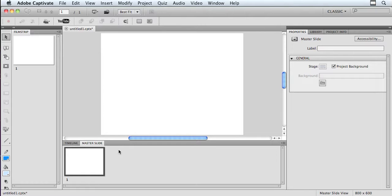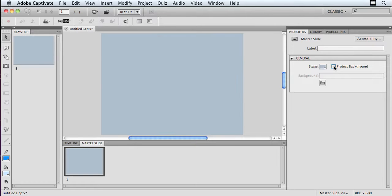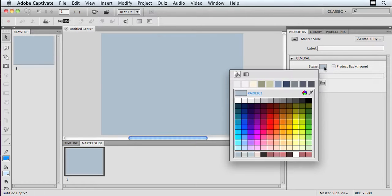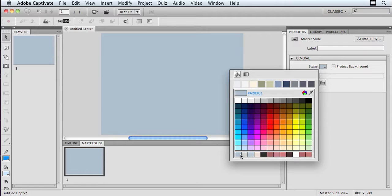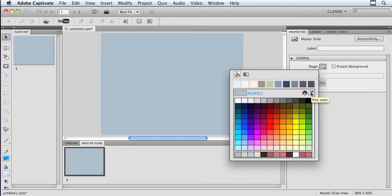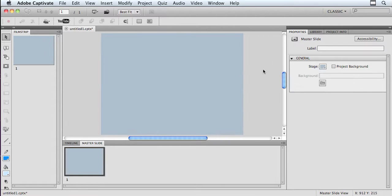So on my master slide, first I want to show you how you can change the color, the background color. So I'm in my master slide, and I'm over here in the Properties panel. If I uncheck Project Background, I'm then able to go in here into my stage and choose an existing swatch. These are some of the ones I've used in recent projects, or I can go in and build my own if I like, and I can even use the eyedropper to pick up a color in an image. So first let me show you that.